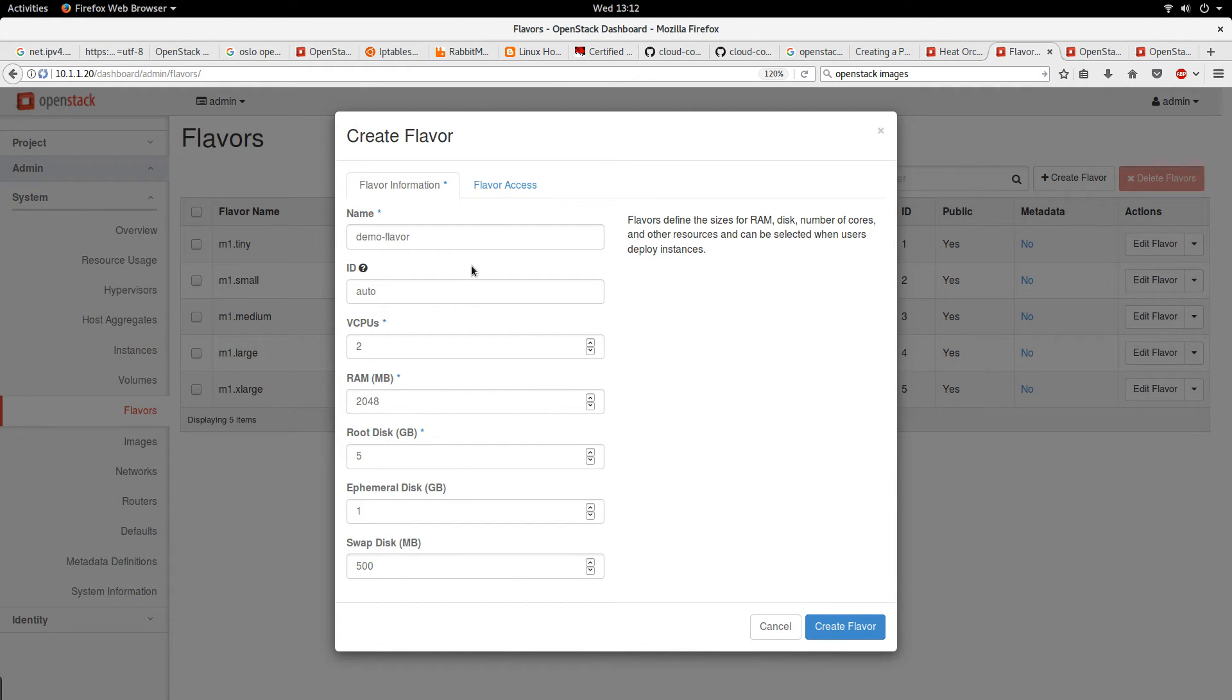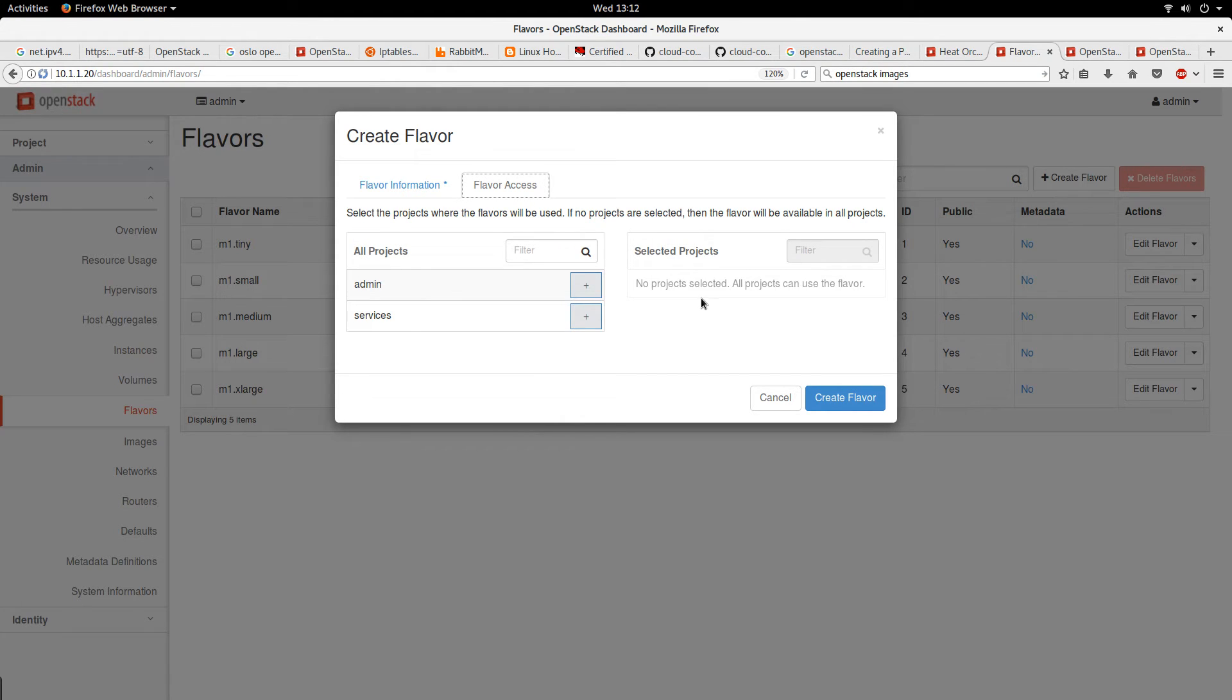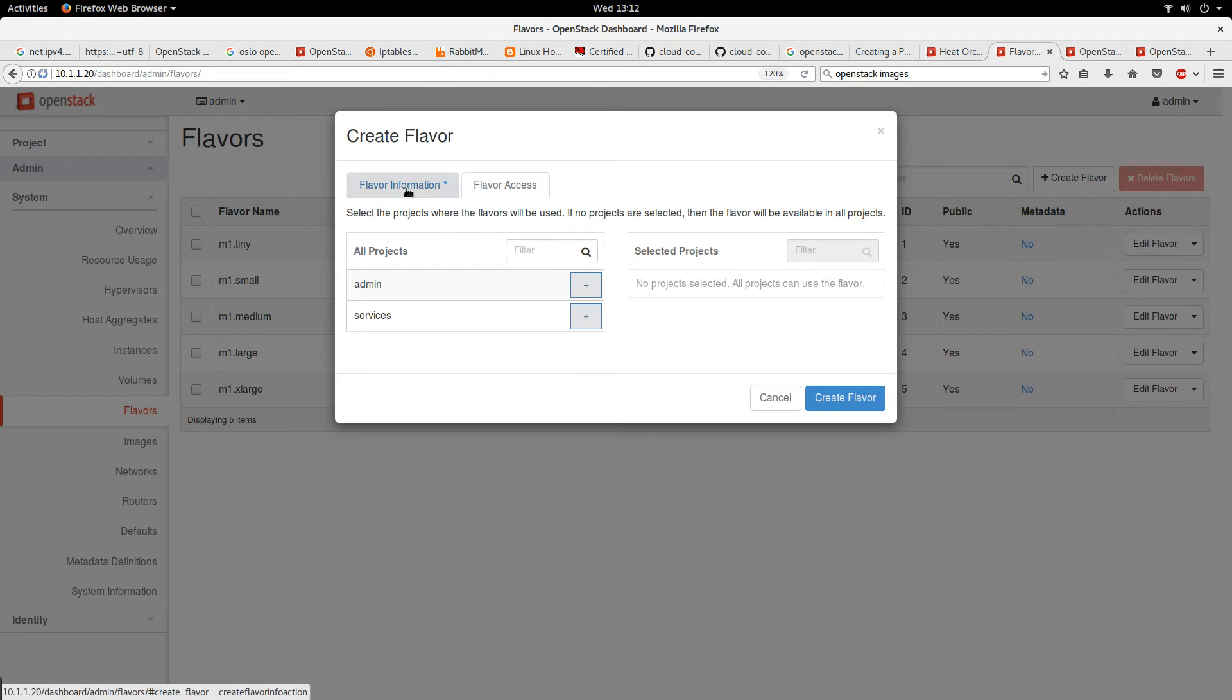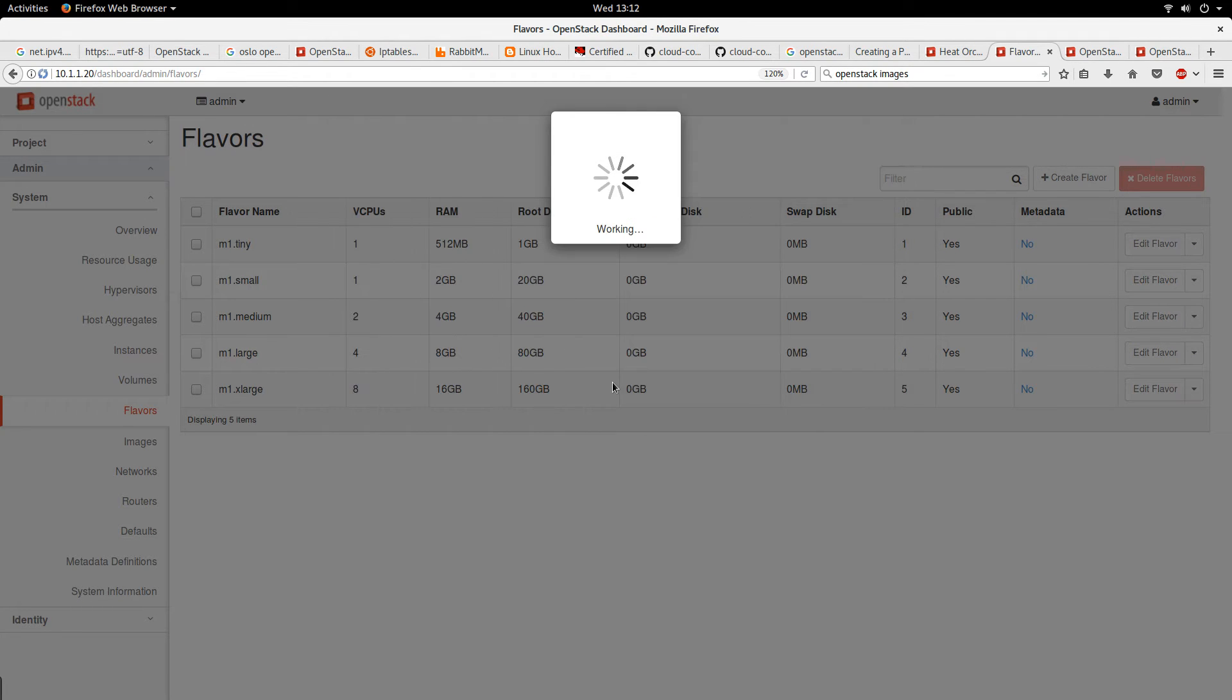The flavor access - if you want to tie the flavor to a particular project, you select the project from here. But in this case, the flavor will be available for all projects. So let's click on create flavor.